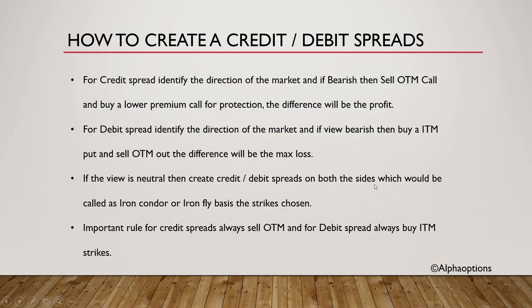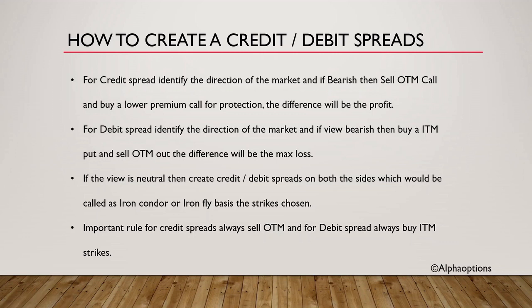Let's understand what are the rules which you need to follow. Important rule for credit spread is always sell out of the money, and for debit spread always buy in the money strikes. If you ask me which one I personally use, I personally use credit spreads a lot. Then if my trade goes wrong, I convert them into iron condors and get out with the minimum profit or minimum loss for that day.